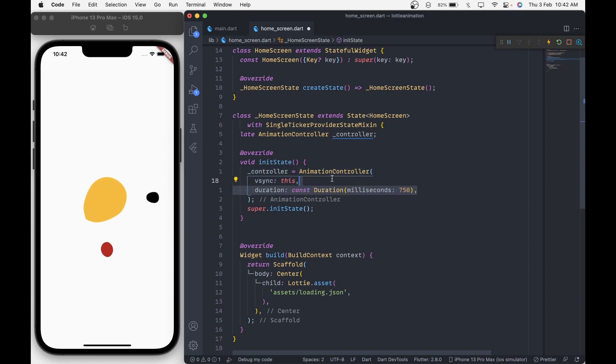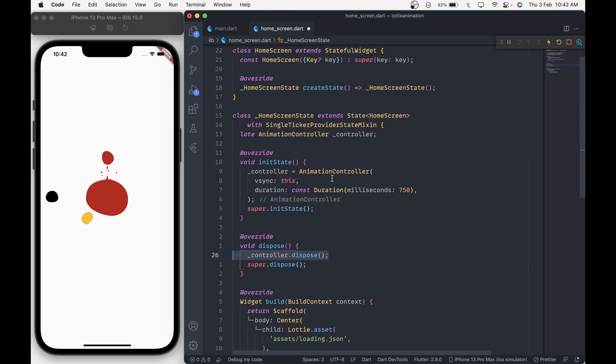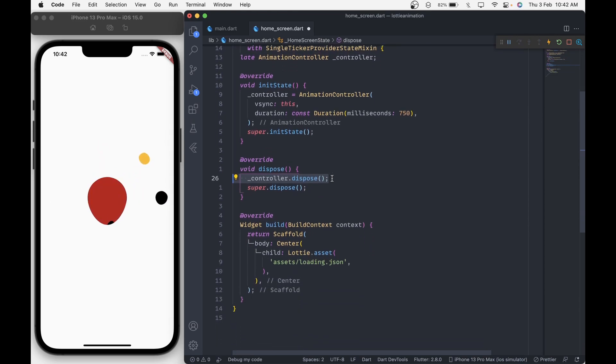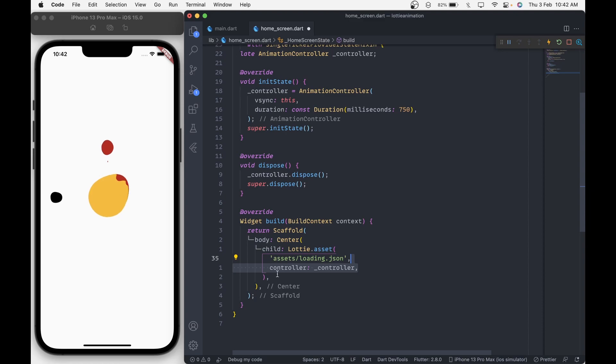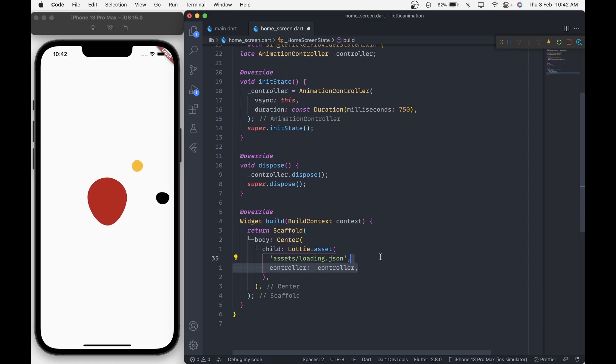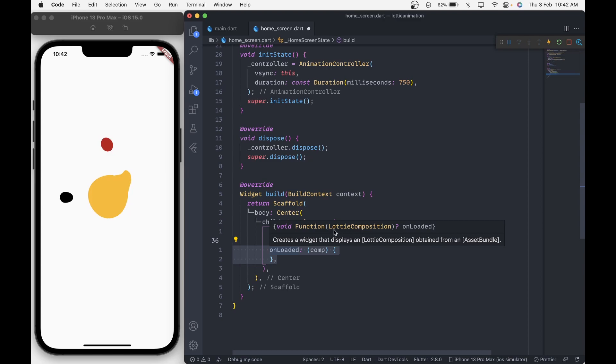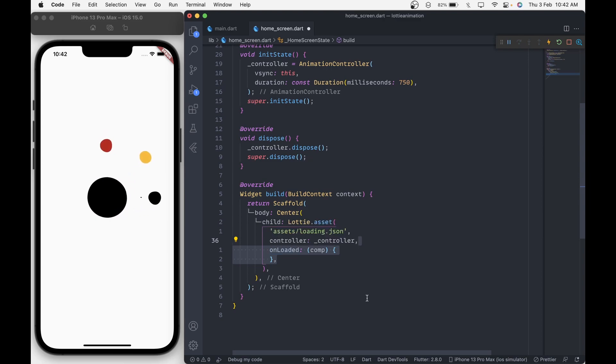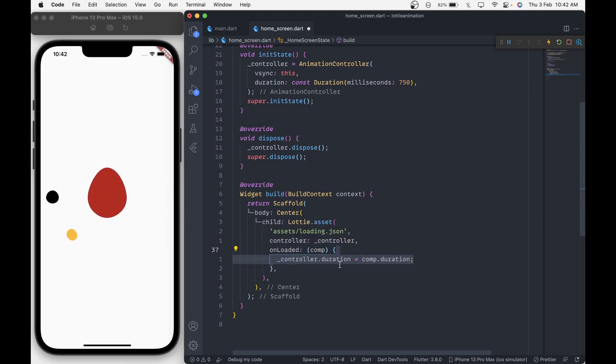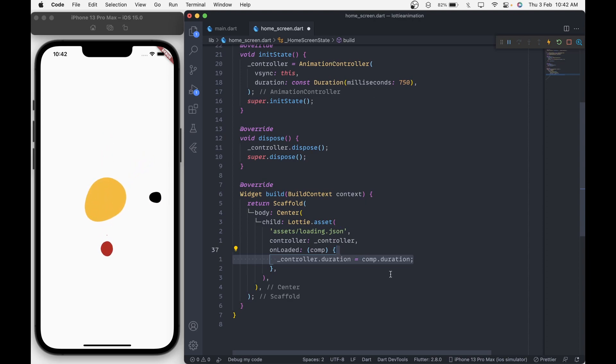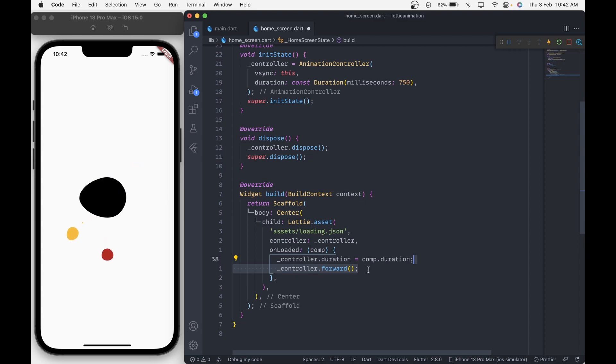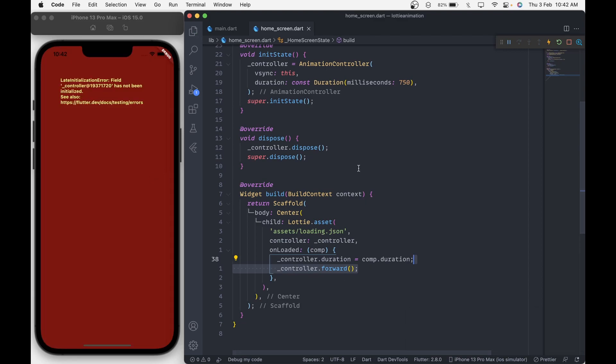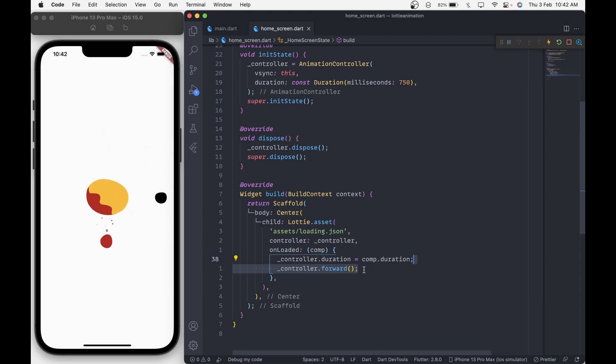Down here in the Lottie.asset, add the controller property and in onLoaded callback where we get a composition argument which has some basic details about the animation like duration which we can then use to change the controller duration and then we will call controller.forward to start the animation. When we hot restart the application, we see the same animation but this time we have a bit of control over it.